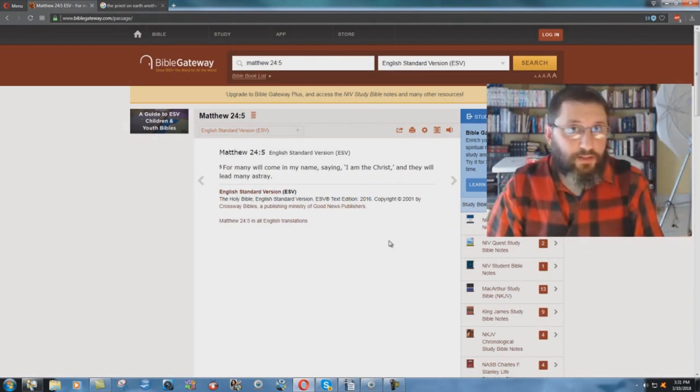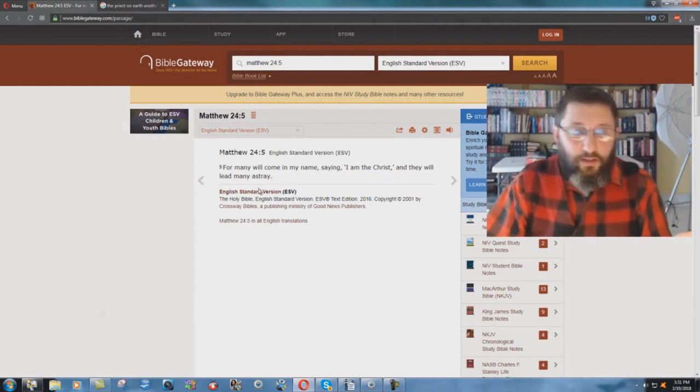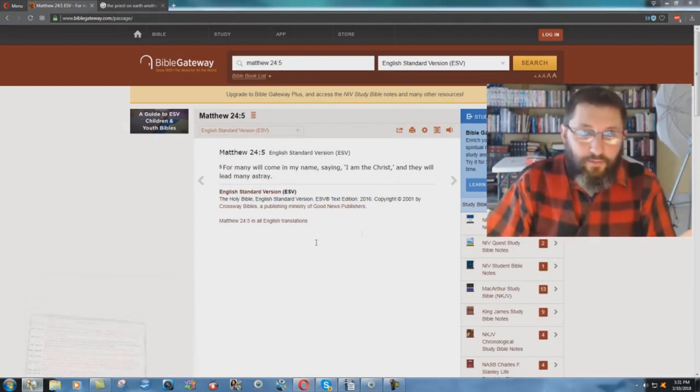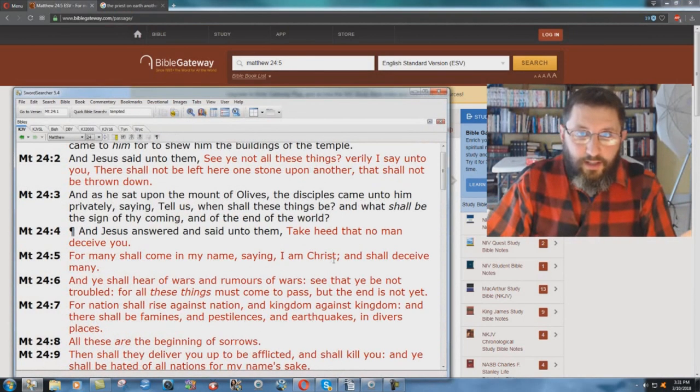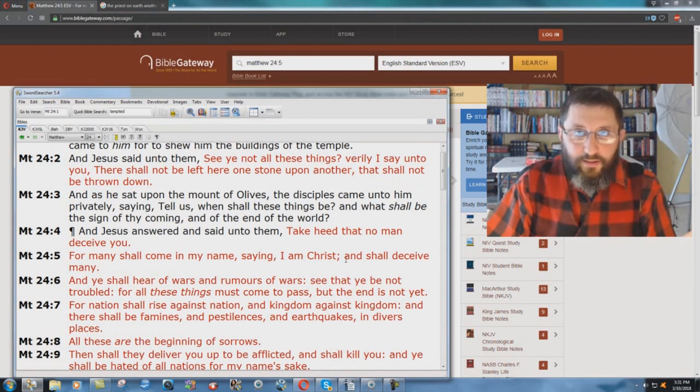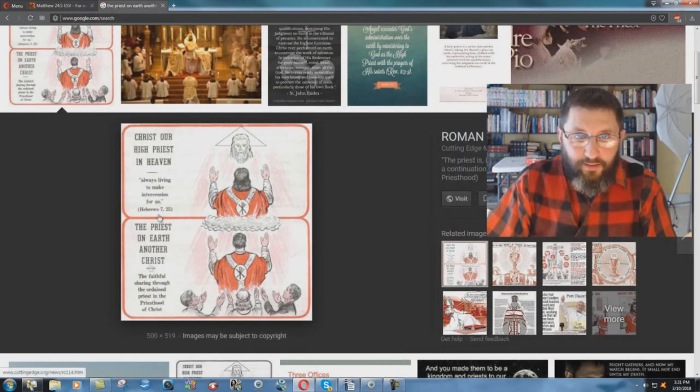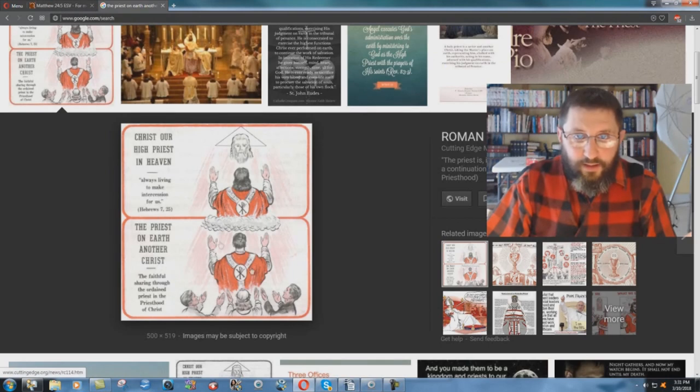The King James Bible, on the other hand, says, I am Christ, which is exactly what the Roman Catholics teach, another Christ.